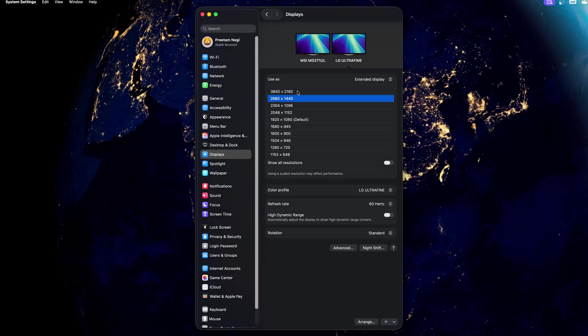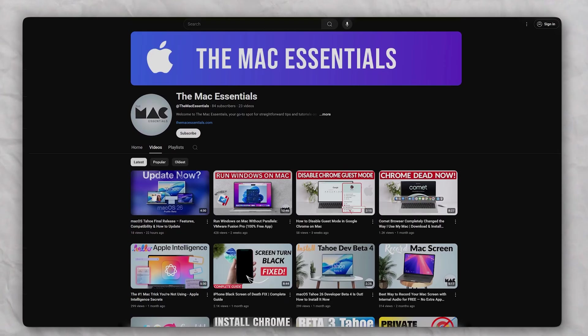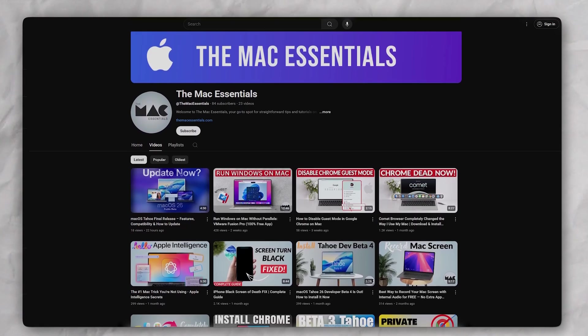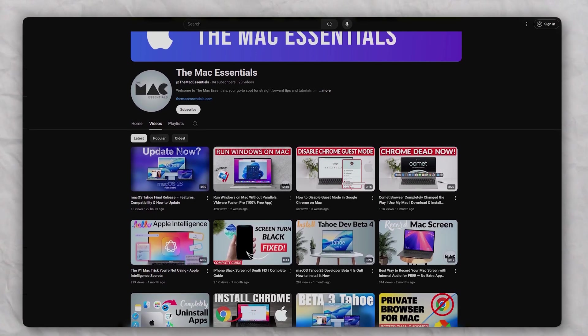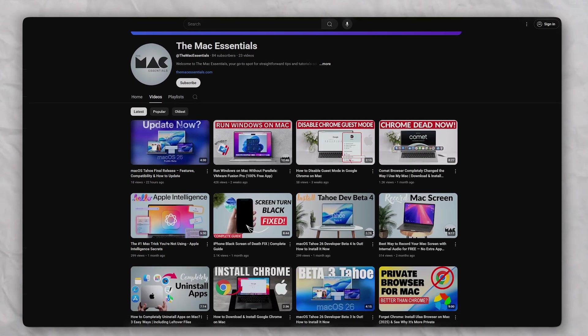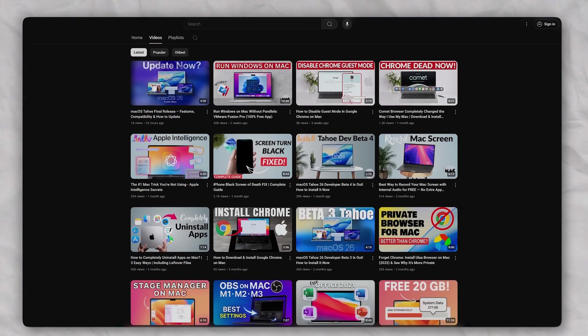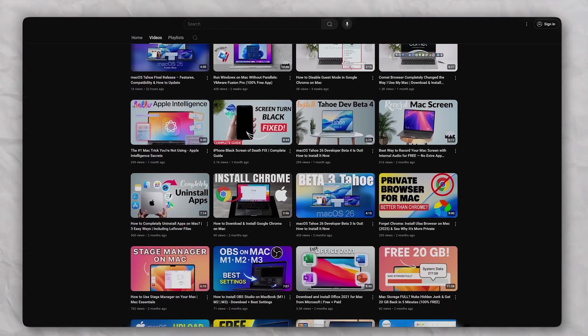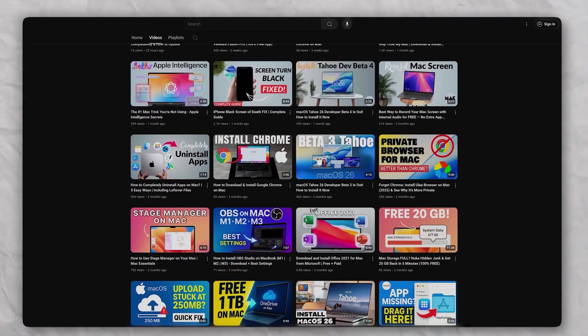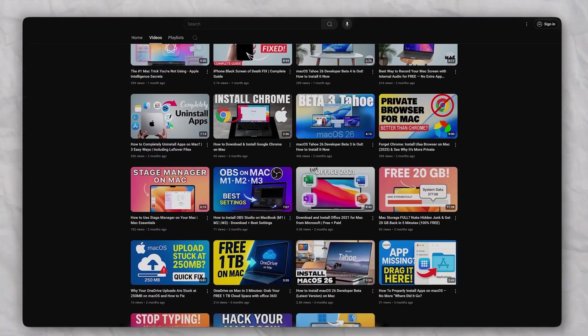We also saw how macOS is helping us in independently managing the resolution of both these 4K displays. So that's all guys from my side in this video, hope you like it. If so then please make sure you subscribe to The Mac Essentials for more such productivity videos and I will see you in the next one. Till then you take care and bye bye.